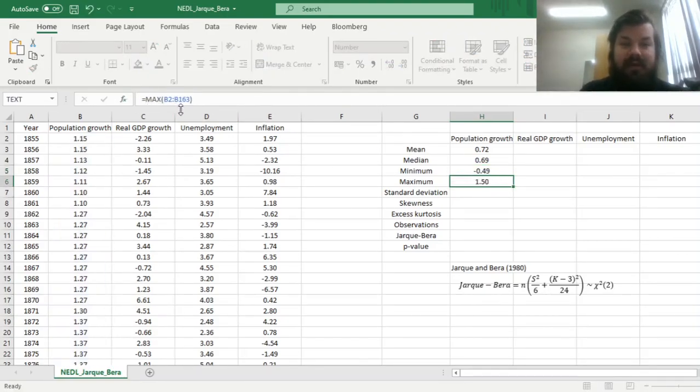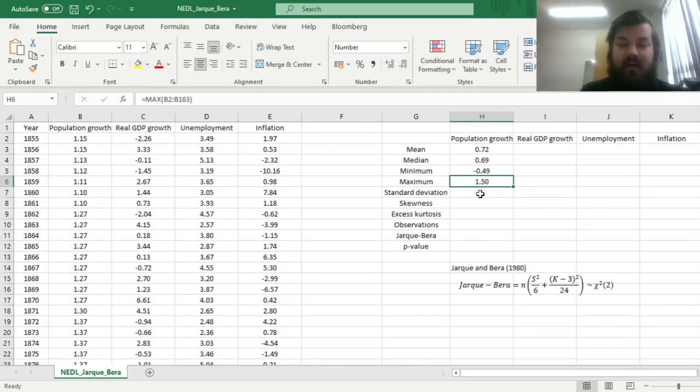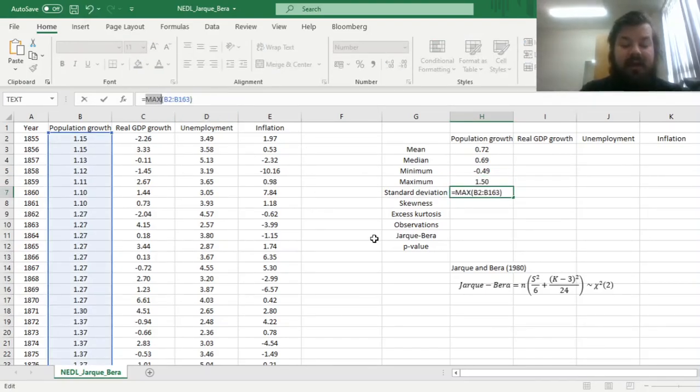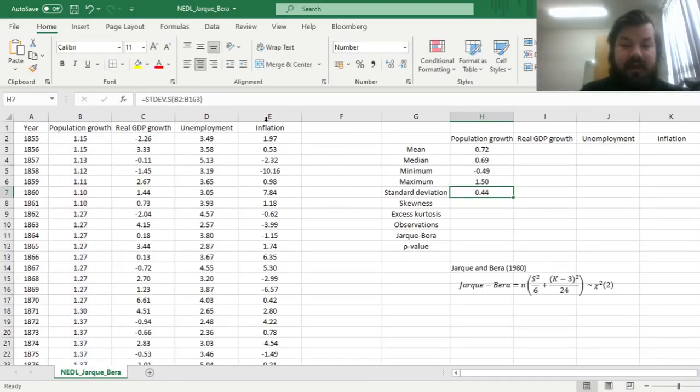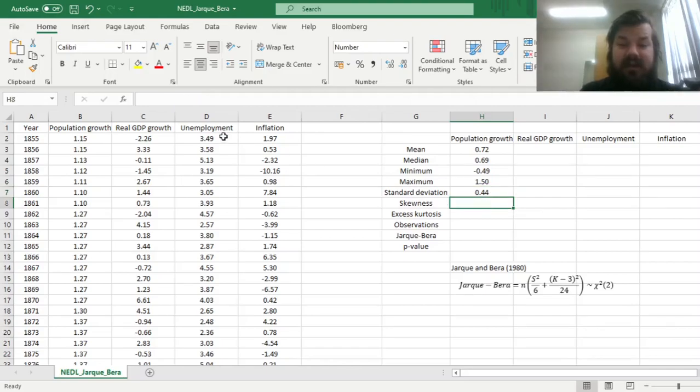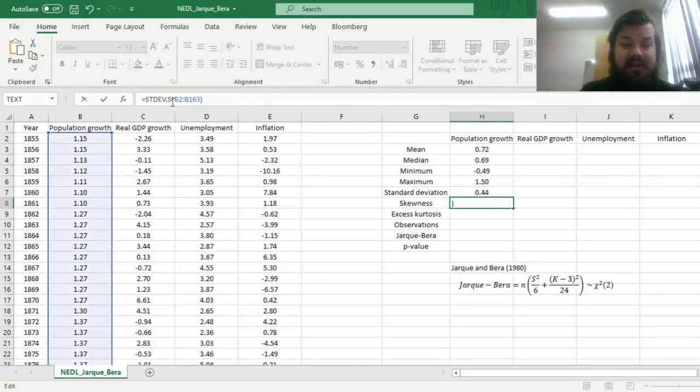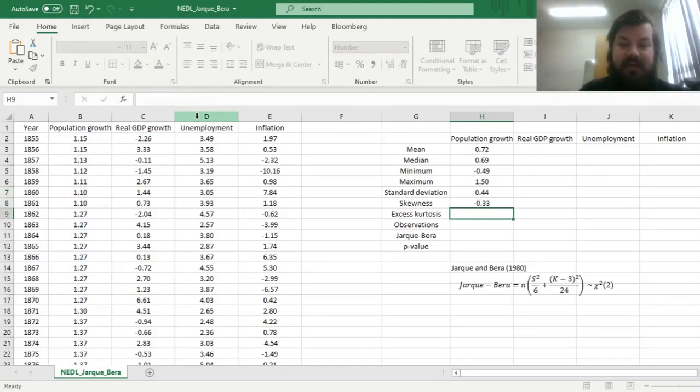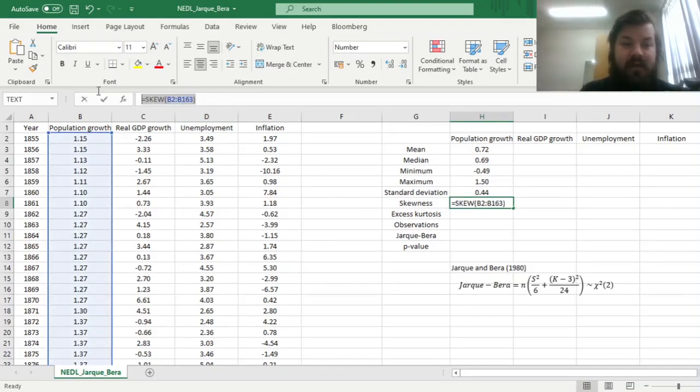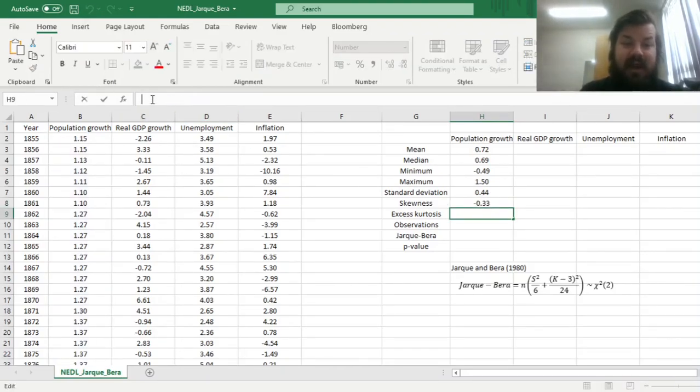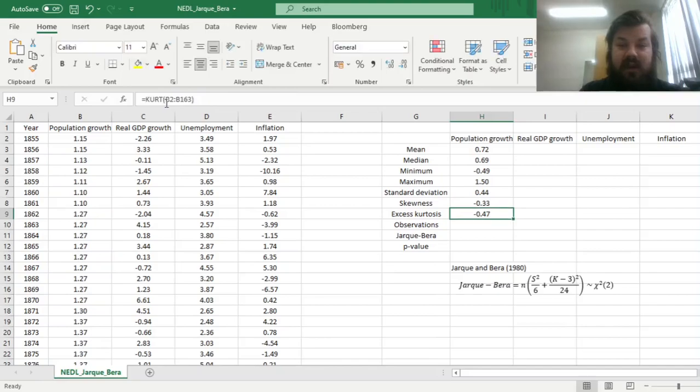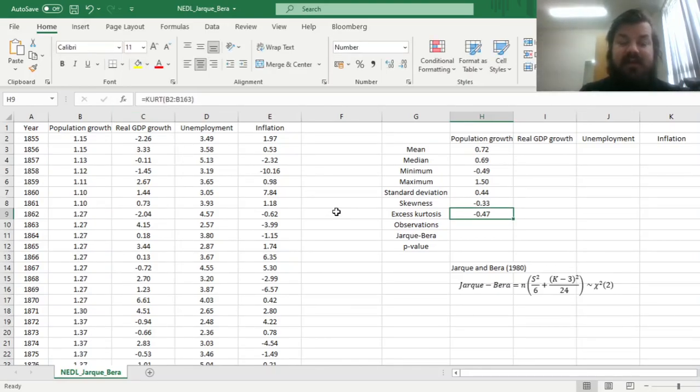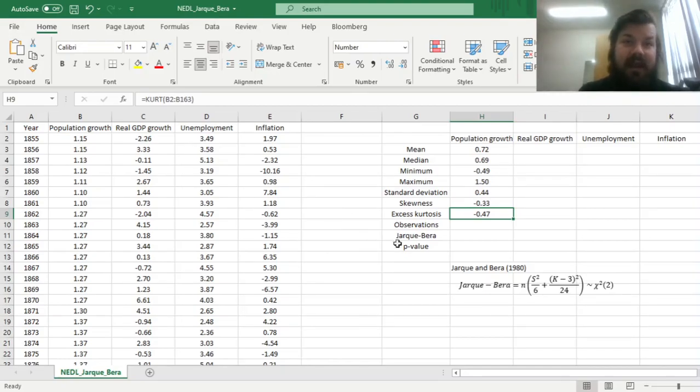The sample standard deviation, the unbiased estimator for standard deviation in your sample, can be calculated using the stdev.s function, as usual, and skewness and excess kurtosis are calculated using the skew for skewness, and kurt for excess kurtosis functions in Excel respectively. Please note that the kurt function already calculates the excess kurtosis, so sample kurtosis minus three, so you don't have to subtract three again from the output given by the kurt function.